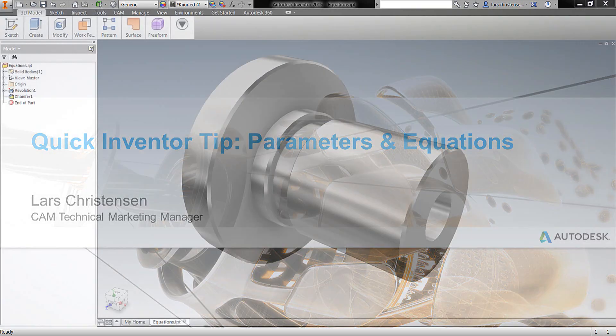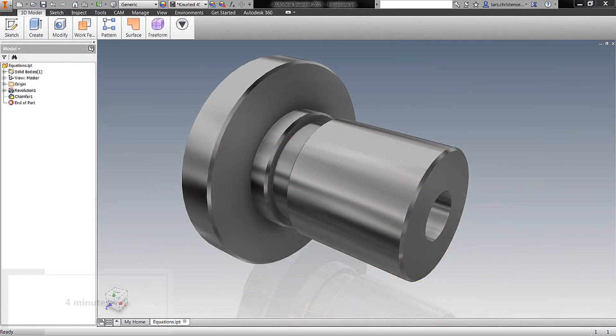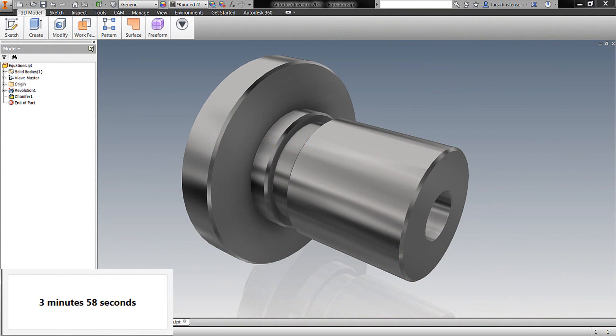Let's do a quick Inventor tip. Let's talk about some parameters and some equations. Yeah, let's add a clock too. Nothing like talking equations and be timed. Luckily, this does not have to be that advanced, and that's probably good for me.